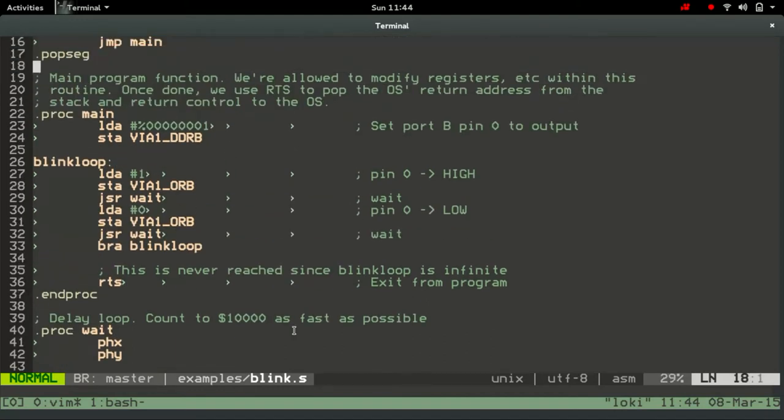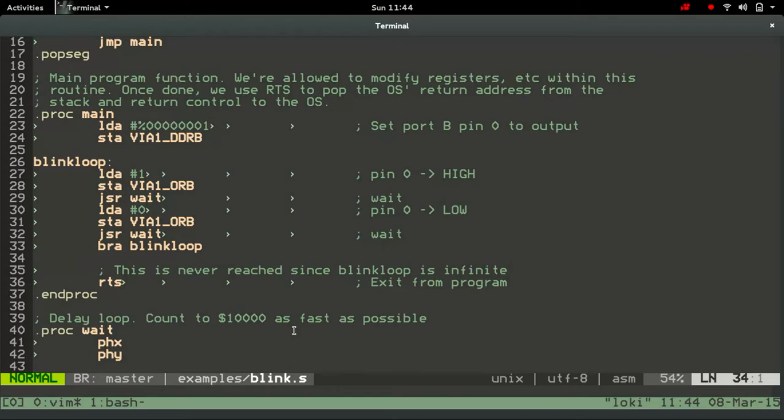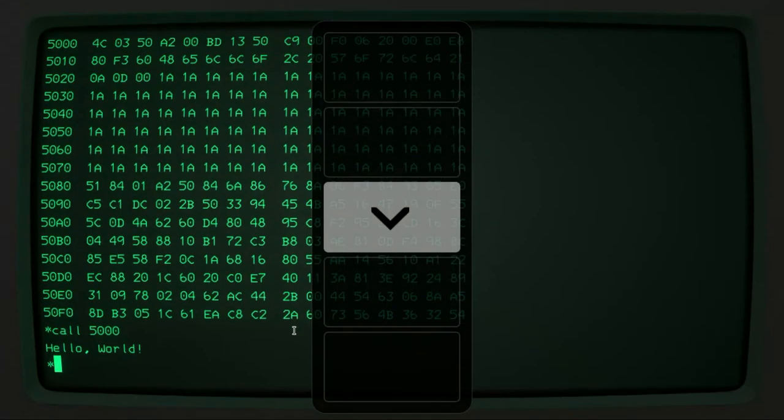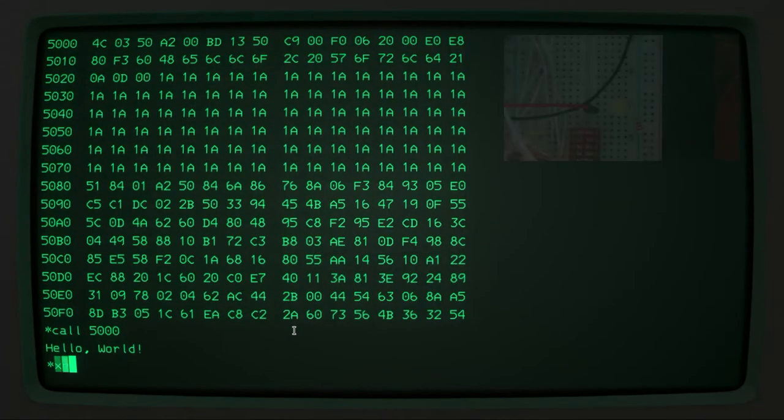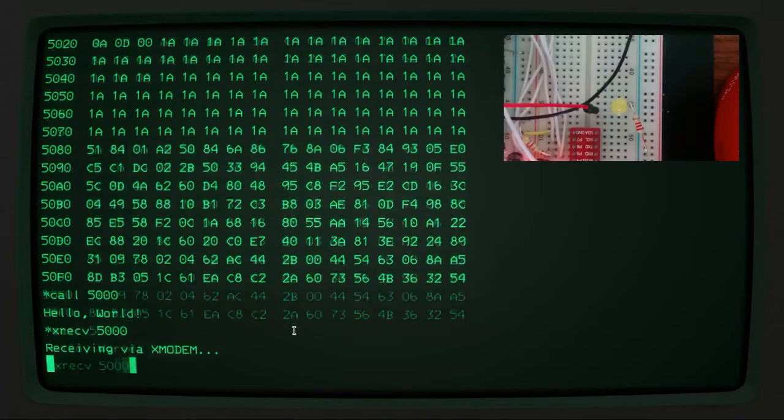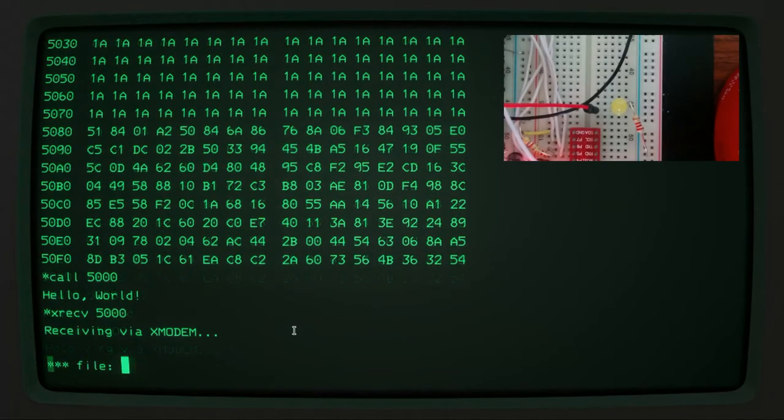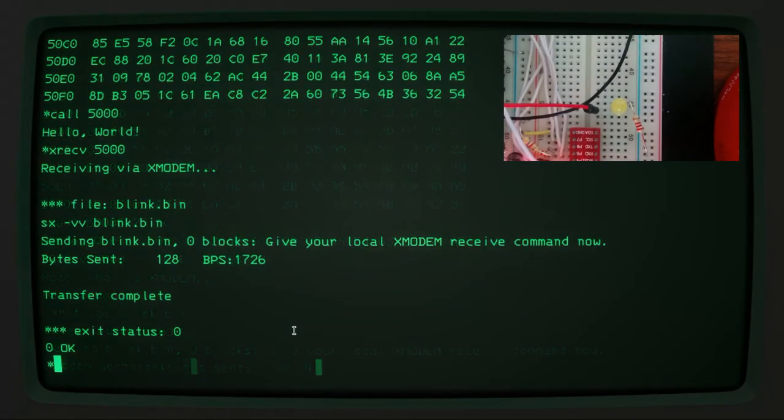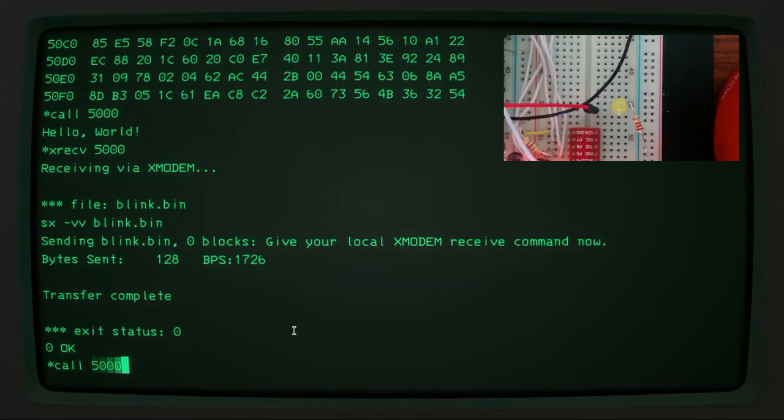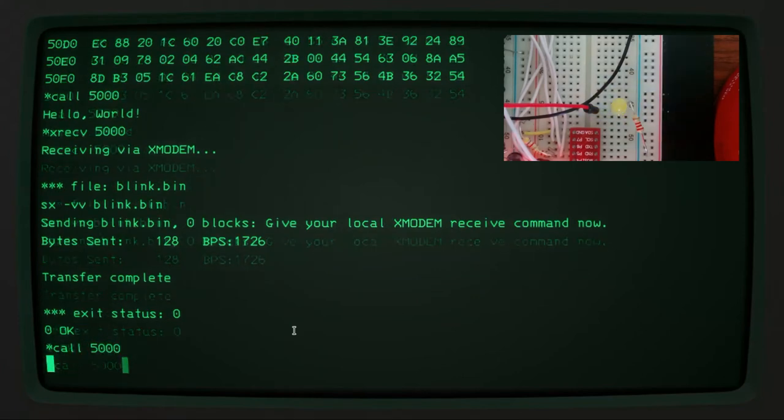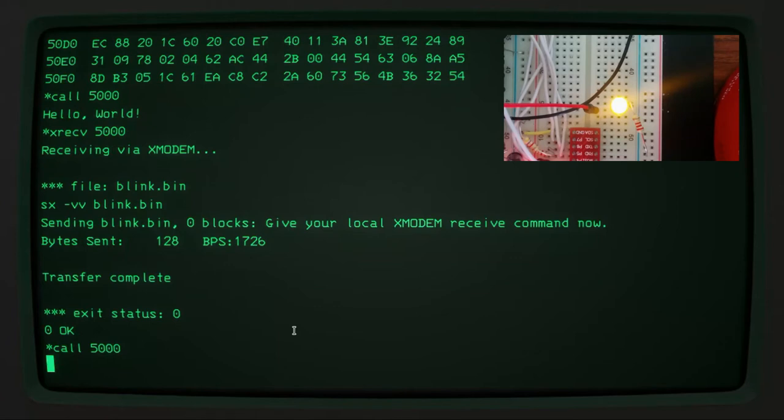But the actual core of the program, you can see that we load one into the accumulator, store it into the output, wait for a bit, load zero, store it in the output, wait for a bit, and then loop back. So we can run that program like that, and then we can call it, and then hopefully we see that the LED is blinking, which is nice.